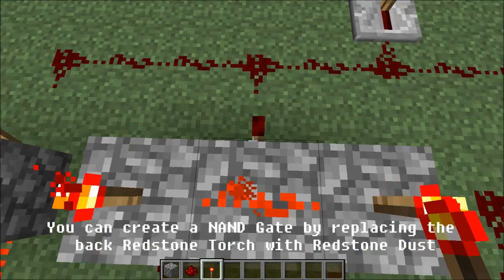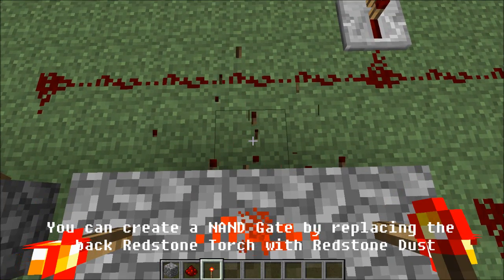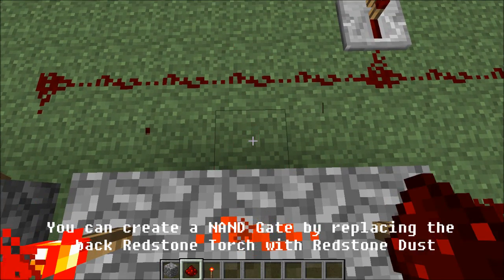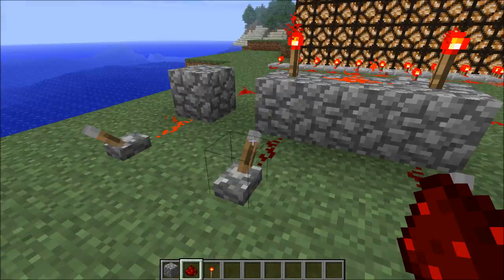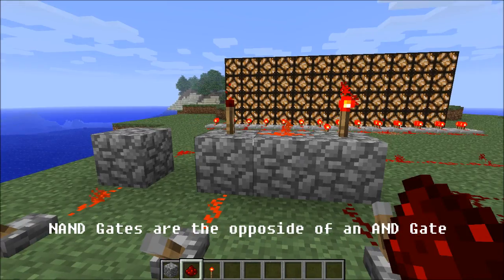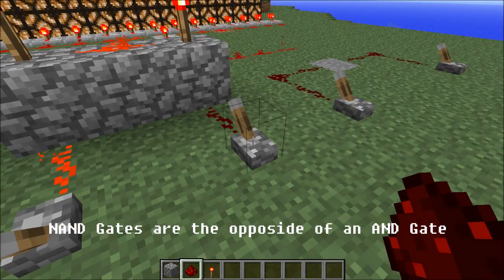You can create a NAND gate by replacing the back redstone torch with redstone dust. NAND gates are the opposite of an AND gate.